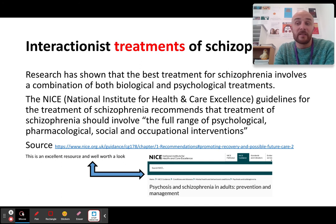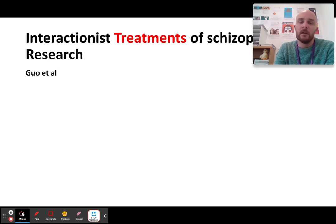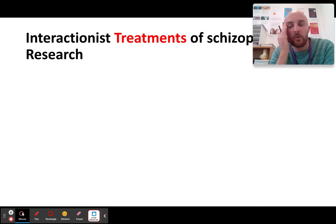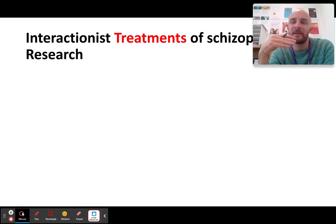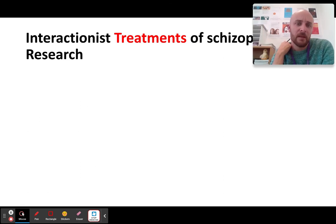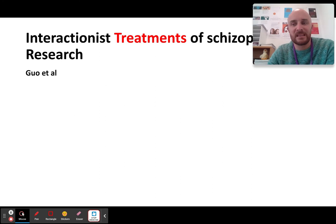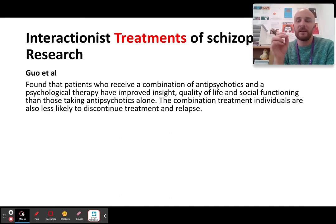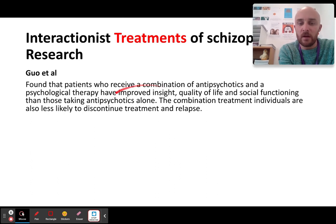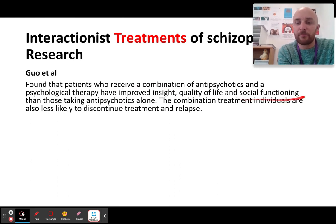I would recommend writing down that NICE quote because it shows just how important it is. Interactionist treatments take a multi-pronged approach — giving patients drug therapy and CBT, family therapy, token economies, everything. Does it work? Guo is a fantastic piece of research: they found that patients who receive a combination of antipsychotics and therapy have improved insight, quality of life, and improved social functioning compared to just taking antipsychotics alone.